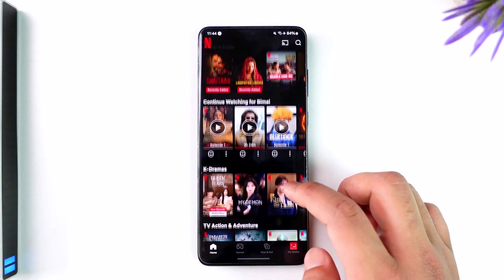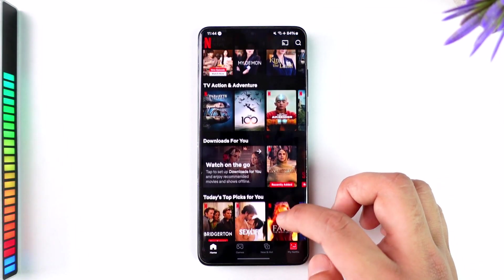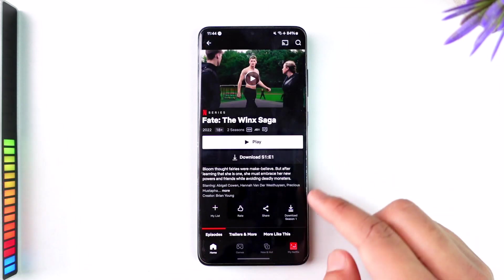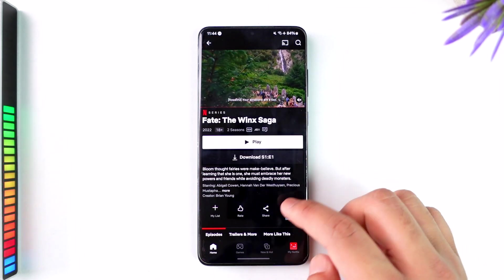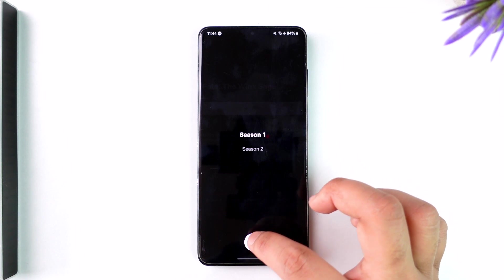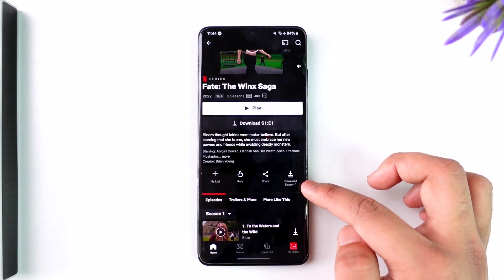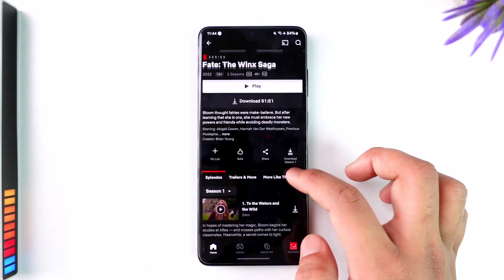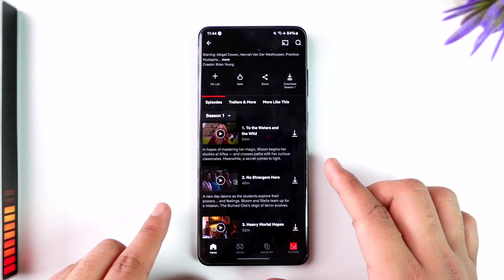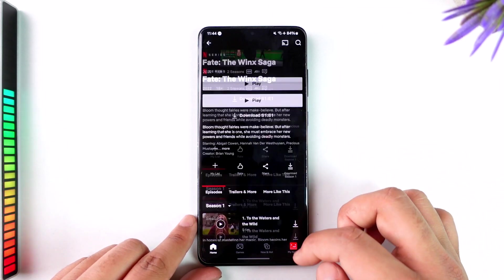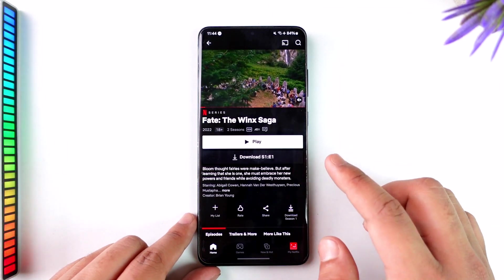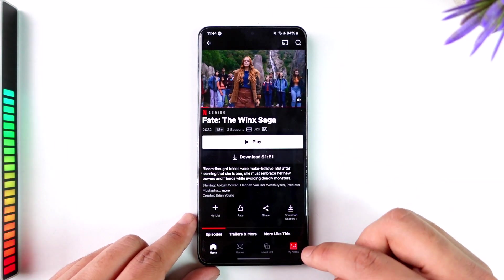Once you open the Netflix app, this is the kind of interface that you're going to see. Simply go ahead and open up any show or movie that you want to download. If it is a series, you'll find the option to switch seasons, and you can choose to download the whole season itself or download episode by episode, one after another.